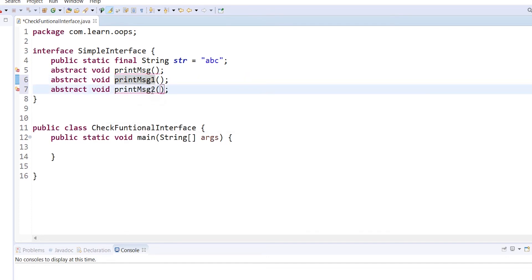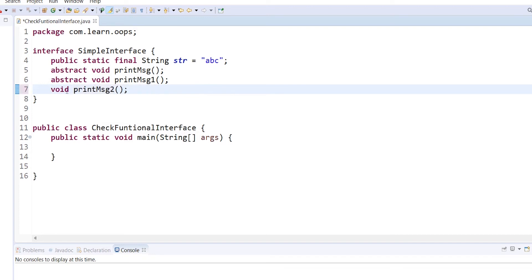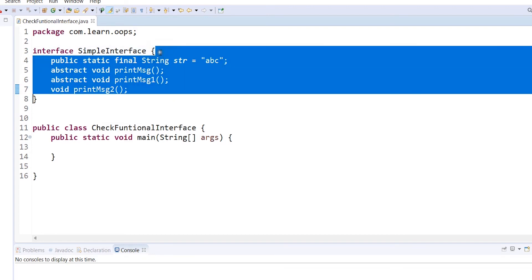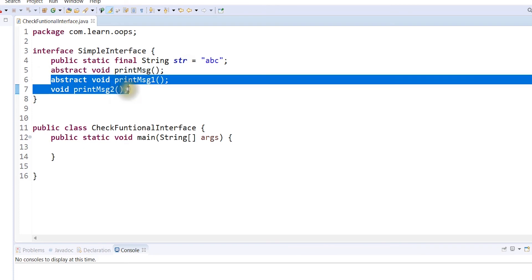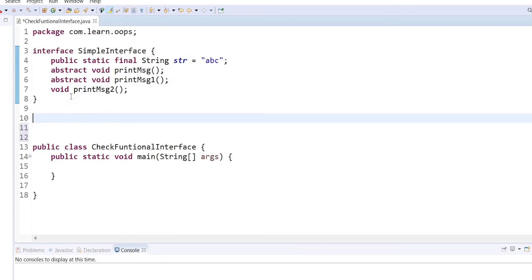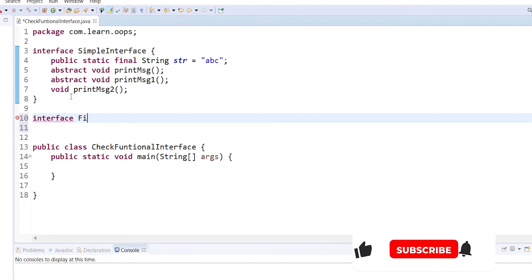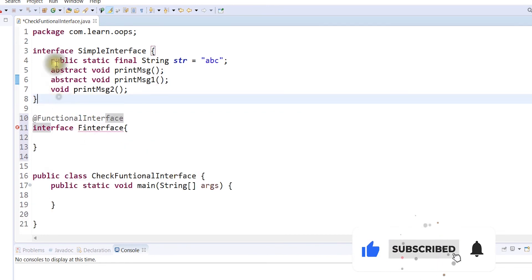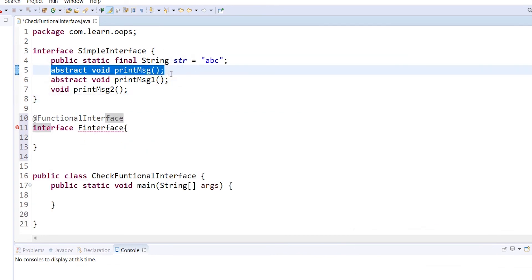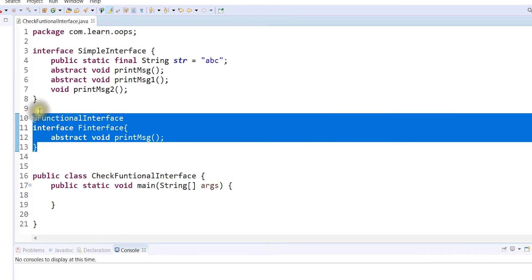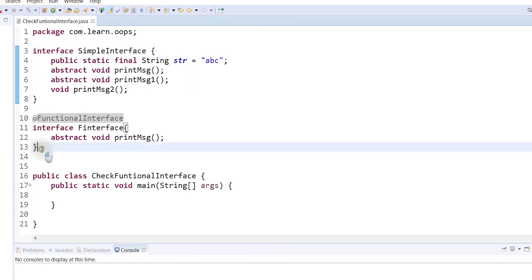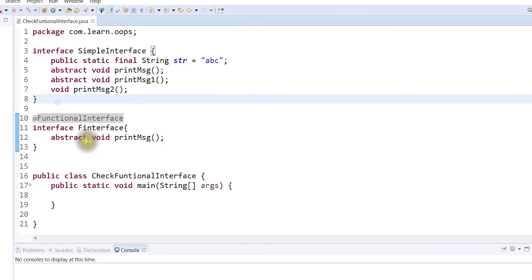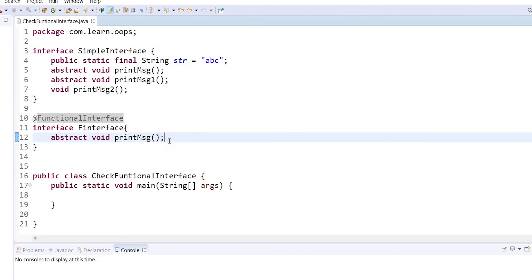But for a functional interface, we will create abstract methods. So on line numbers 5, 6, 7, we will use them. In Java 7, we create methods. So we will create a functional interface. We add the annotation and create abstract methods. There is one abstract method used in a functional interface.